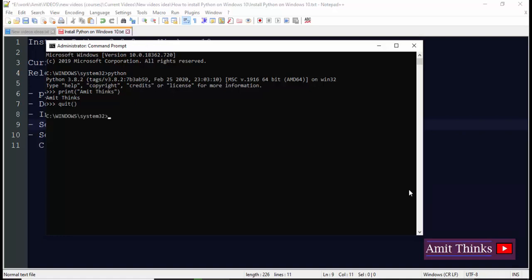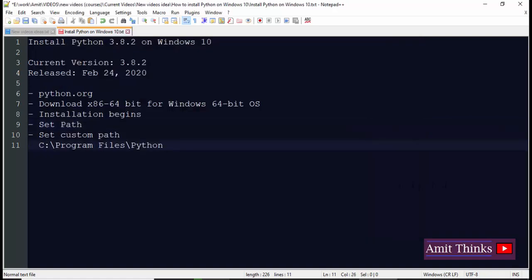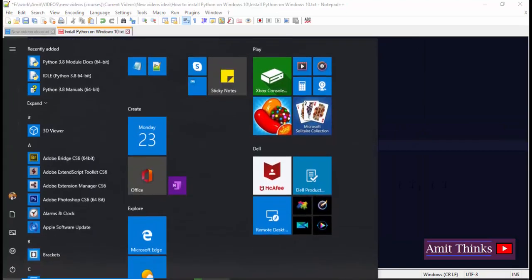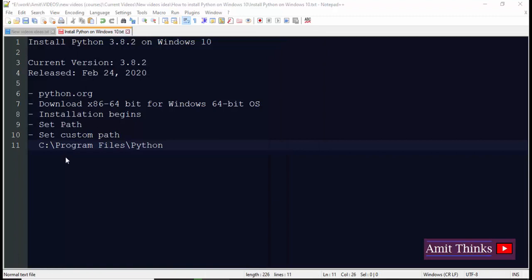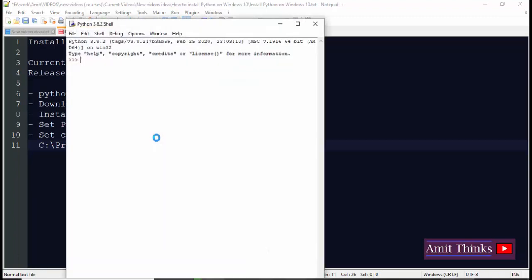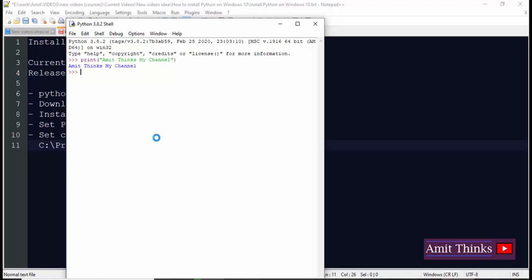OK, so that's fine. Now we will work around the IDE. Go to start, type Python, and the IDLE is visible. Click on it. Now you can see the IDE is visible. You can also run it here. So I'll do the same thing: print, Amit Thinks. Let's write some demo text: Amit Thinks my channel. Now I'll press enter. Let's see what happens. Here you can see the text is visible.